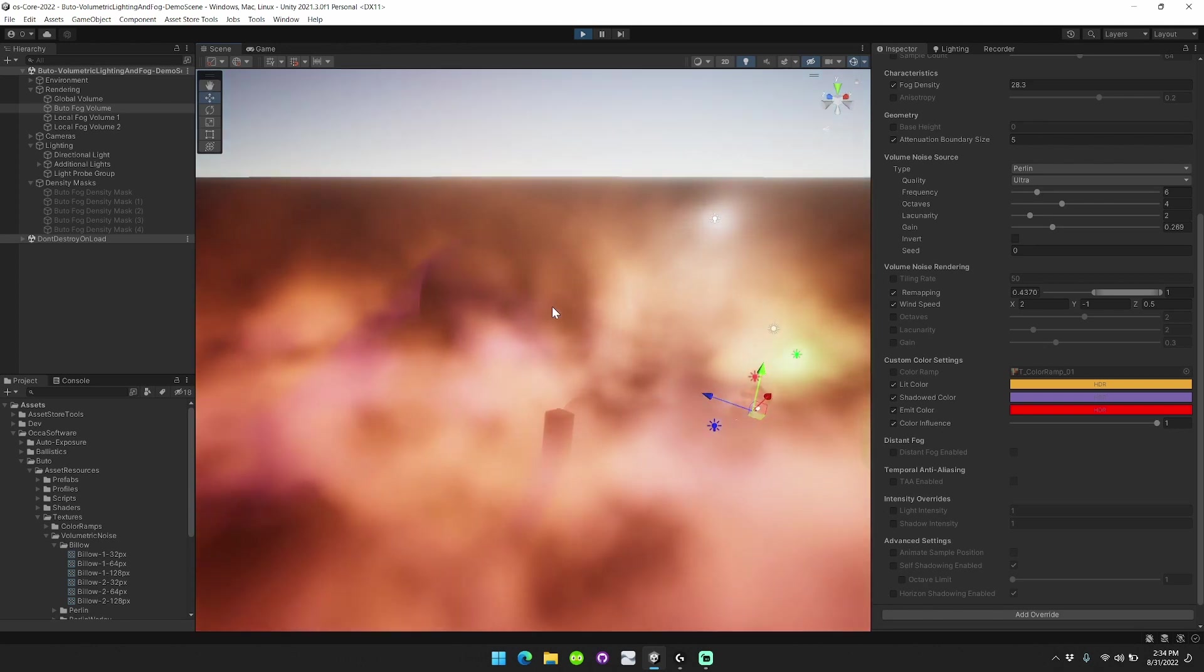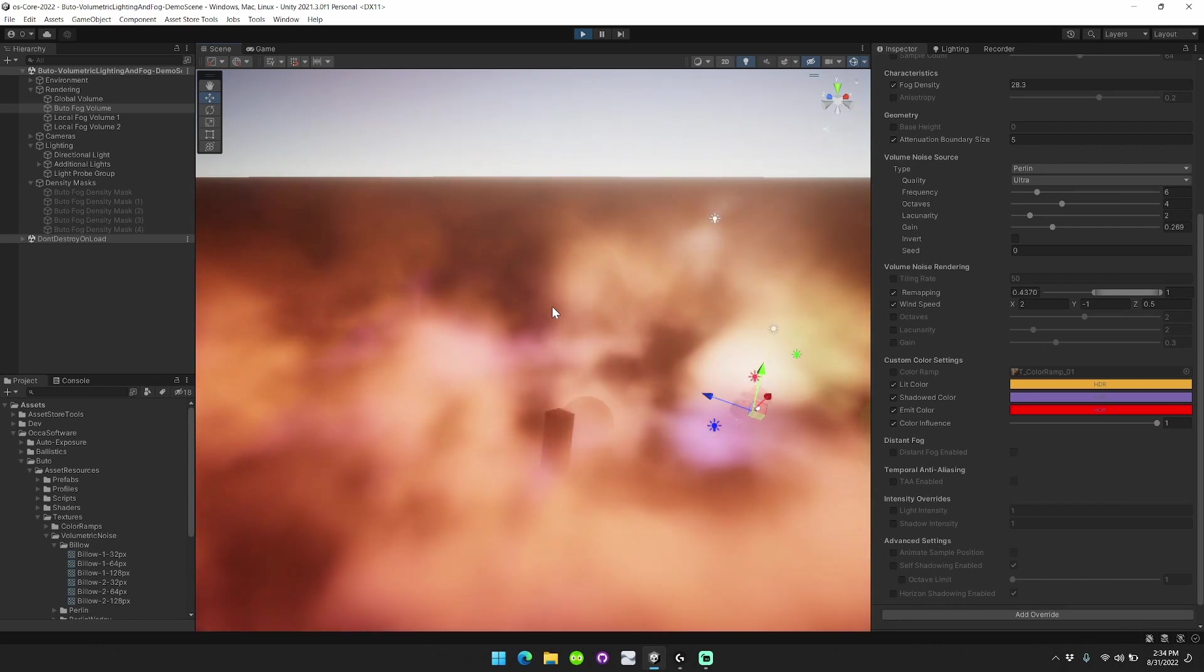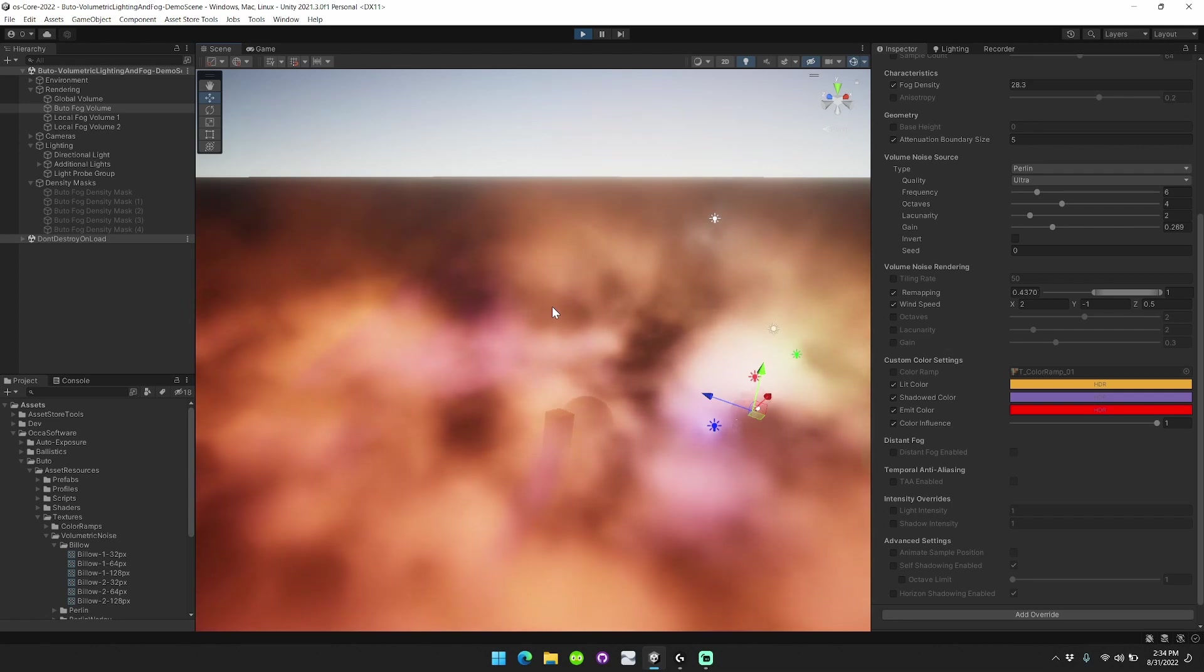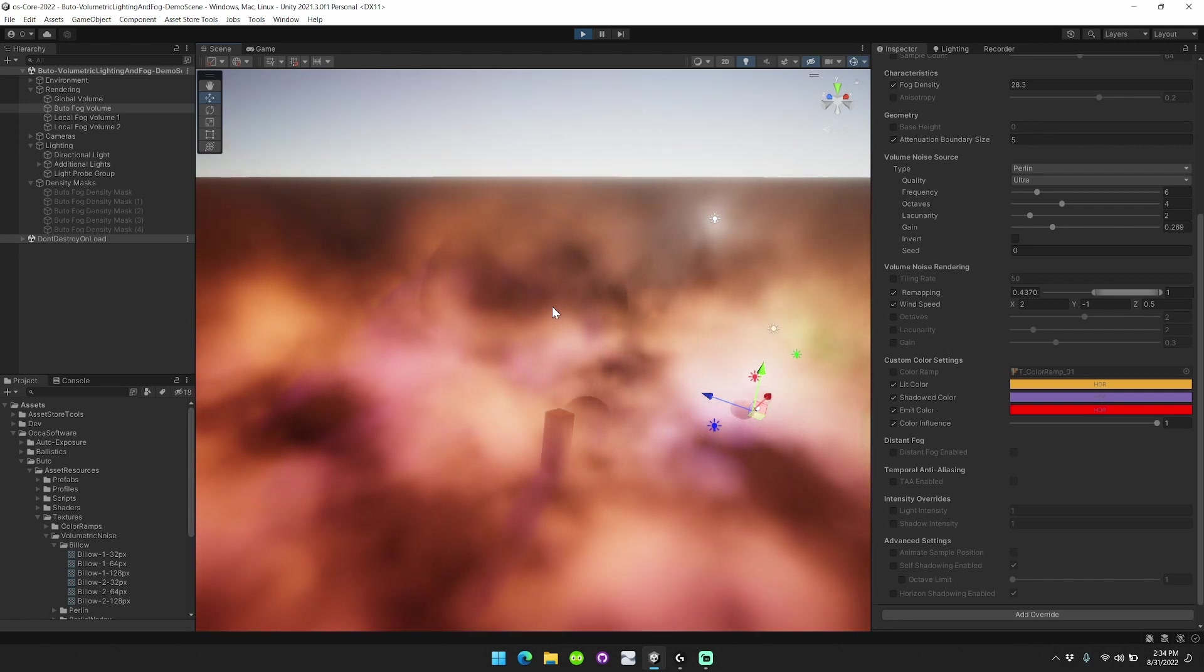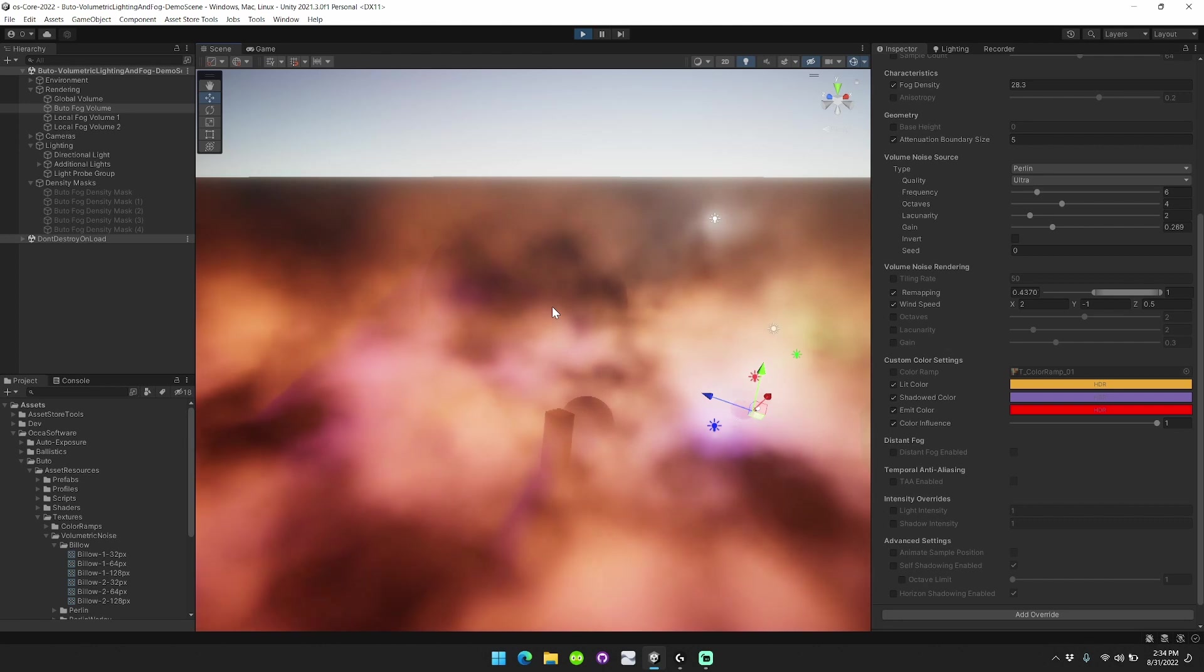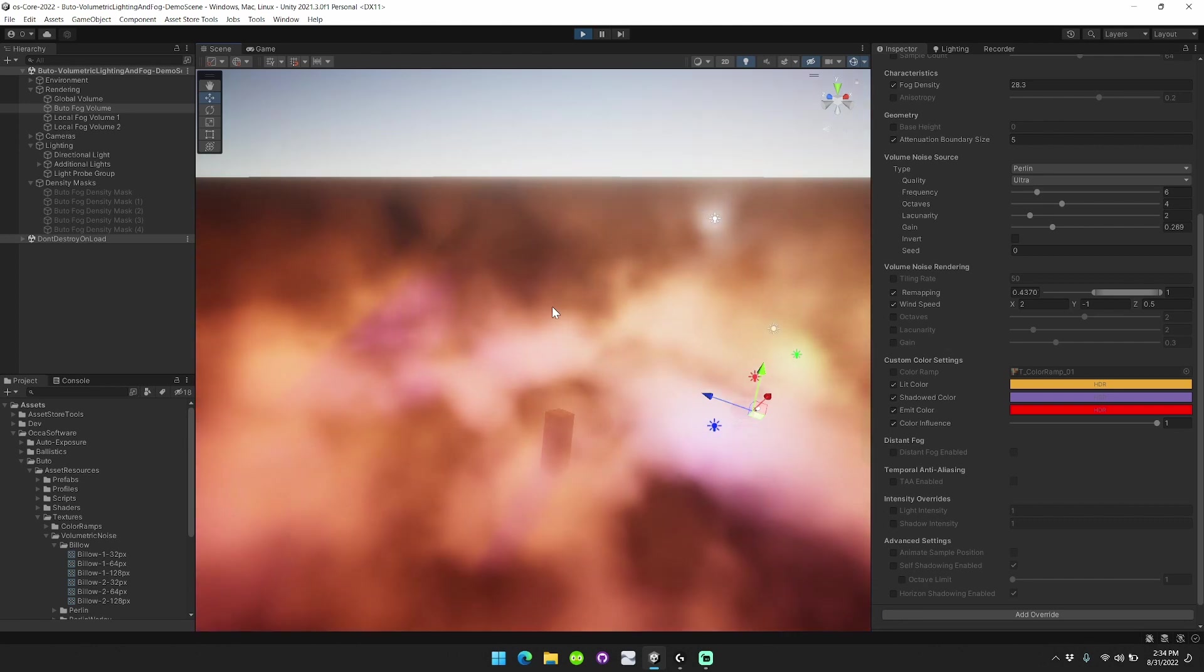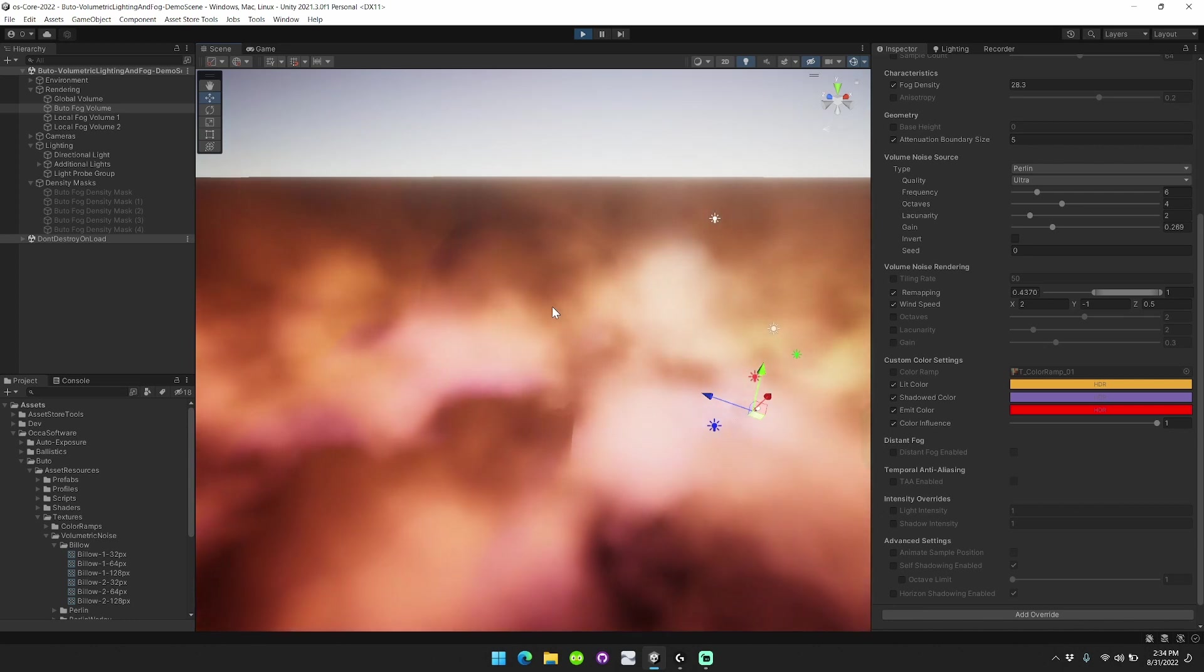So those are the three major features that I wanted to highlight for Butoh Patch 3.2. You can purchase Butoh on the Unity Asset Store for $10 as of the recording of this video. I'll include a link in the description below. So thank you for watching, I'd really appreciate it again if you could like the video and subscribe to my channel to help support my work.